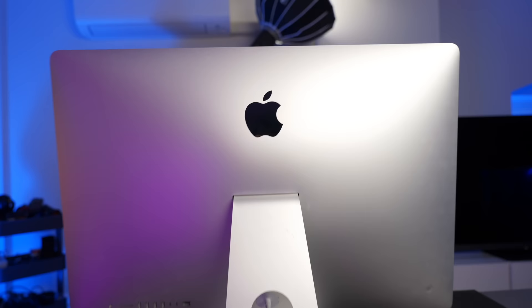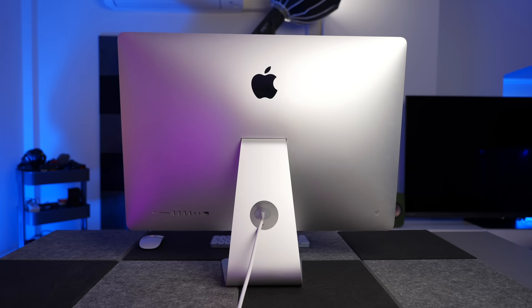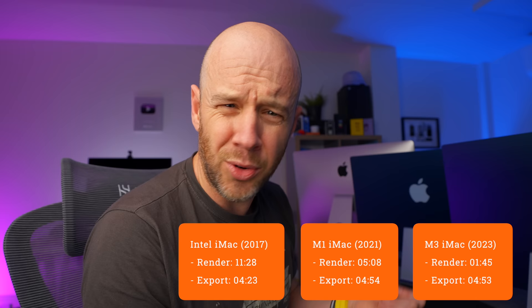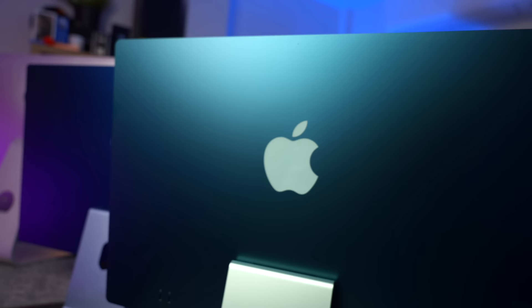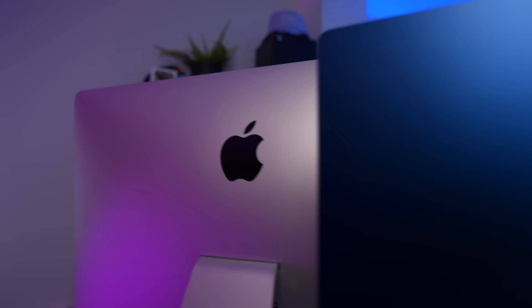But those export times, the 27 inch Intel iMac from 2017 was the winner. Four minutes and 23 seconds versus four minutes and 54 seconds on the M1 and four minutes and 53 seconds on the M3. It doesn't make sense. They're all running the exact same version of Final Cut Pro. It was the same piece of 10 minute 4K footage I was working with. The only difference is that the Intel iMac is running an earlier version of macOS, but that's only because that's as far as it goes. It's not supported beyond that. So what's going on? And more importantly, what should you buy?